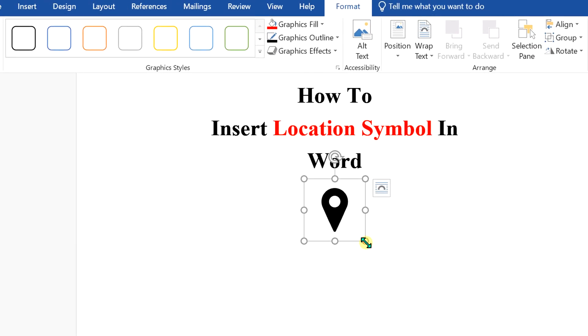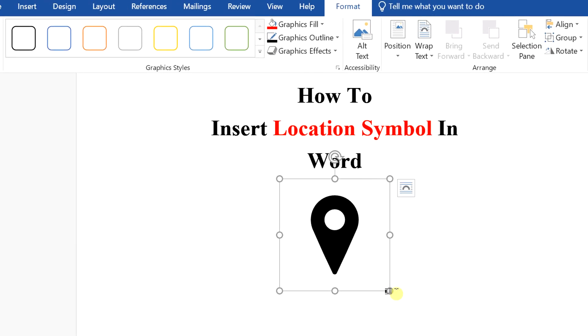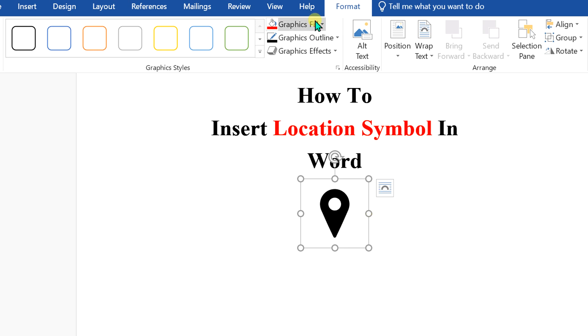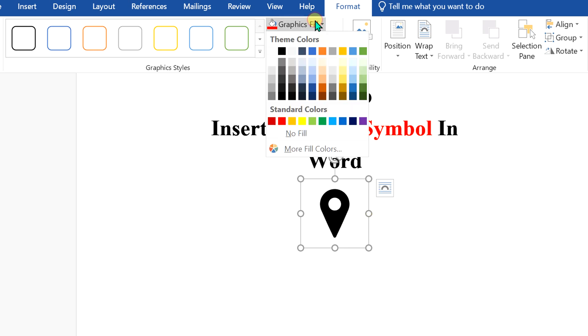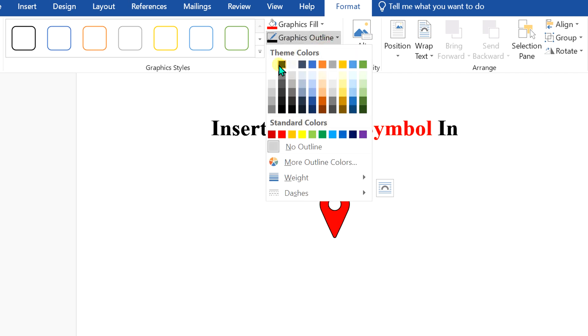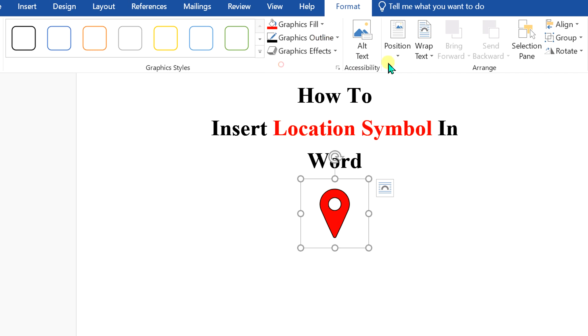Now you can increase or decrease the size of the symbol. If you want to fill the color, you can fill color in this black symbol. If you want an outline, you can change the outline to black so it looks good.